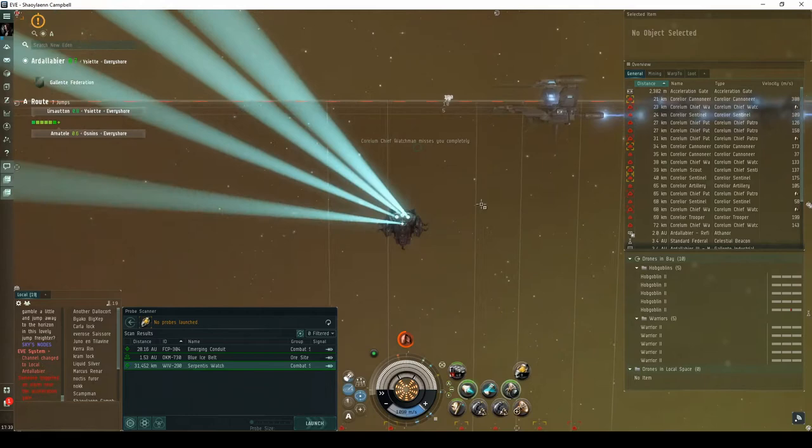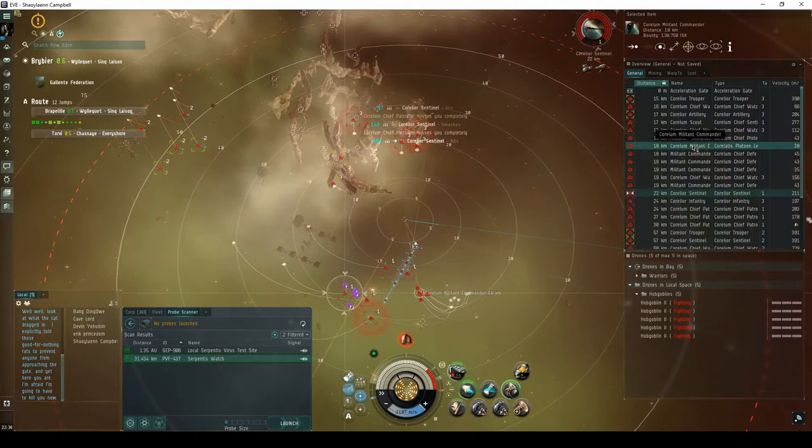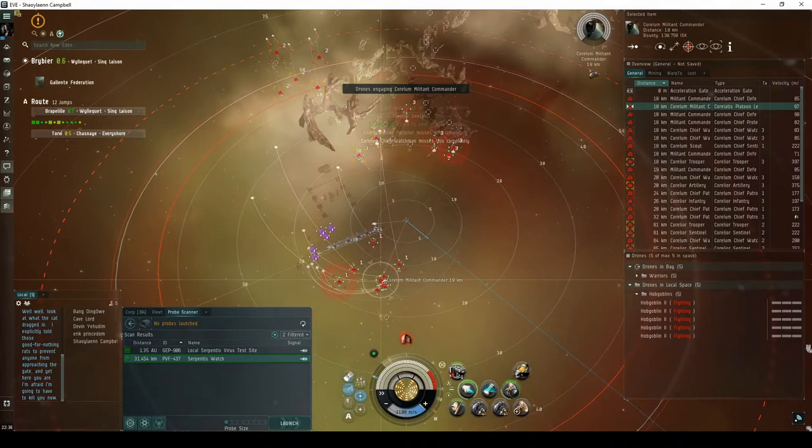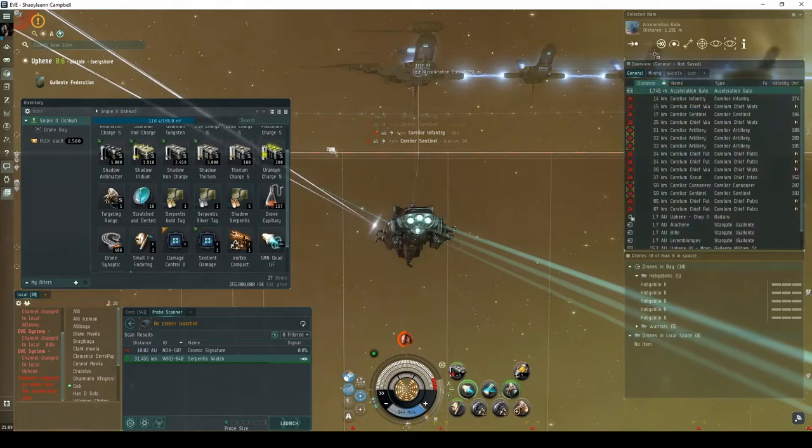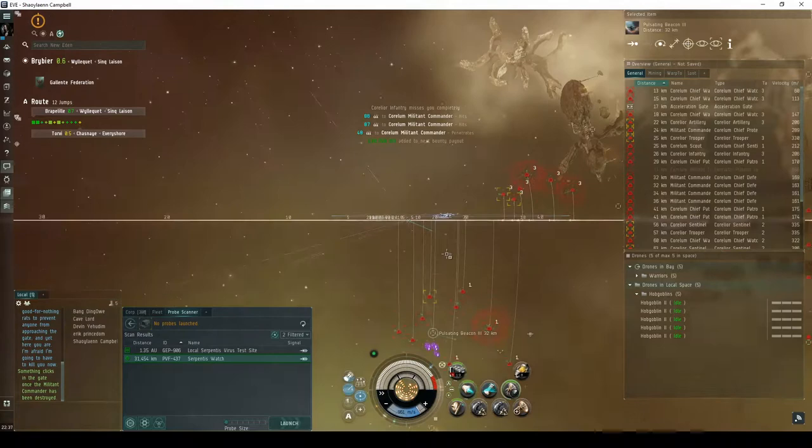Approaching the gate will trigger an alarm, and within a few seconds spawn a fourth group of Serpentis NPCs below the gate. This group consists of five cruisers named Militant Commander's Escort, and a battlecruiser named the Corelum Militant Commander. If you have a Serpentis silver tag in your cargo hold, you can activate the gate to skip this engagement altogether. Otherwise, you can destroy the Corelum Militant Commander to unlock the gate.